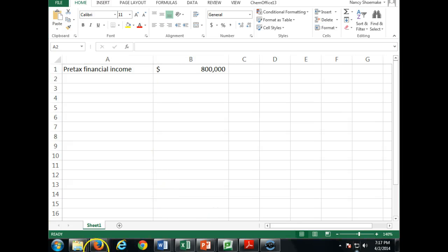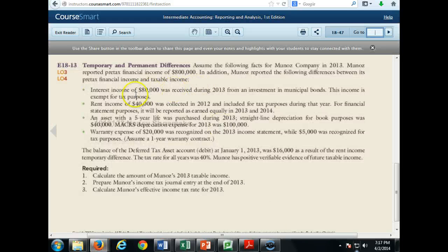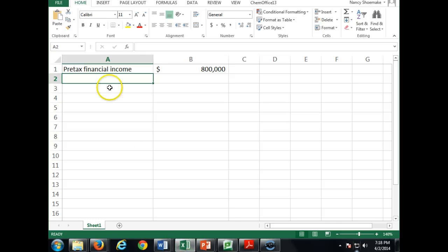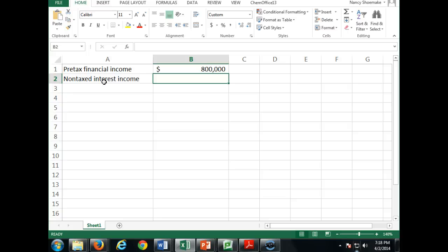Our job is to calculate taxable income. If $800,000 is pre-tax financial income, this interest income of $80,000 from municipal bonds — is that going to be subtracted or added? We're going to subtract non-taxed interest income of $80,000.